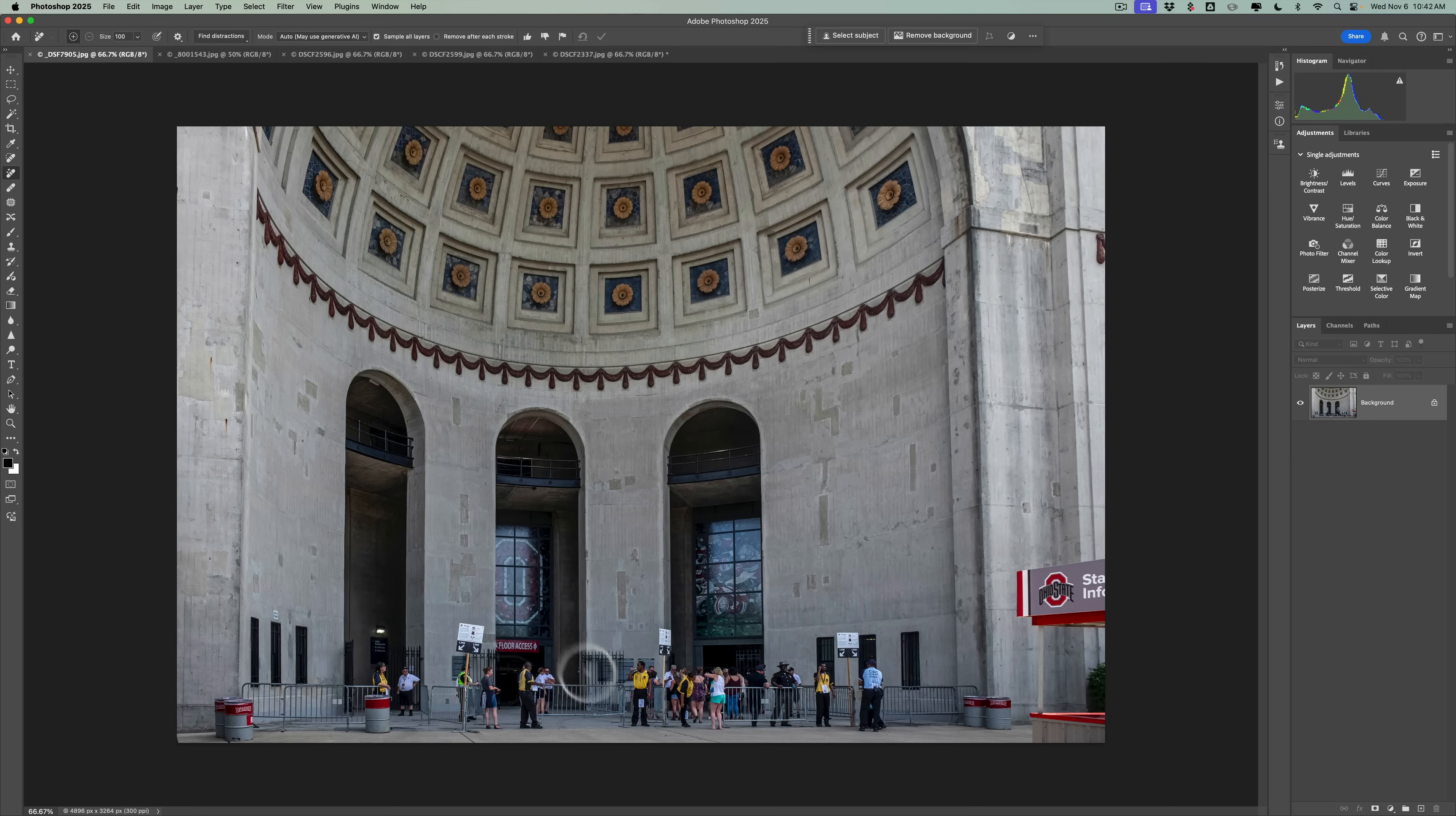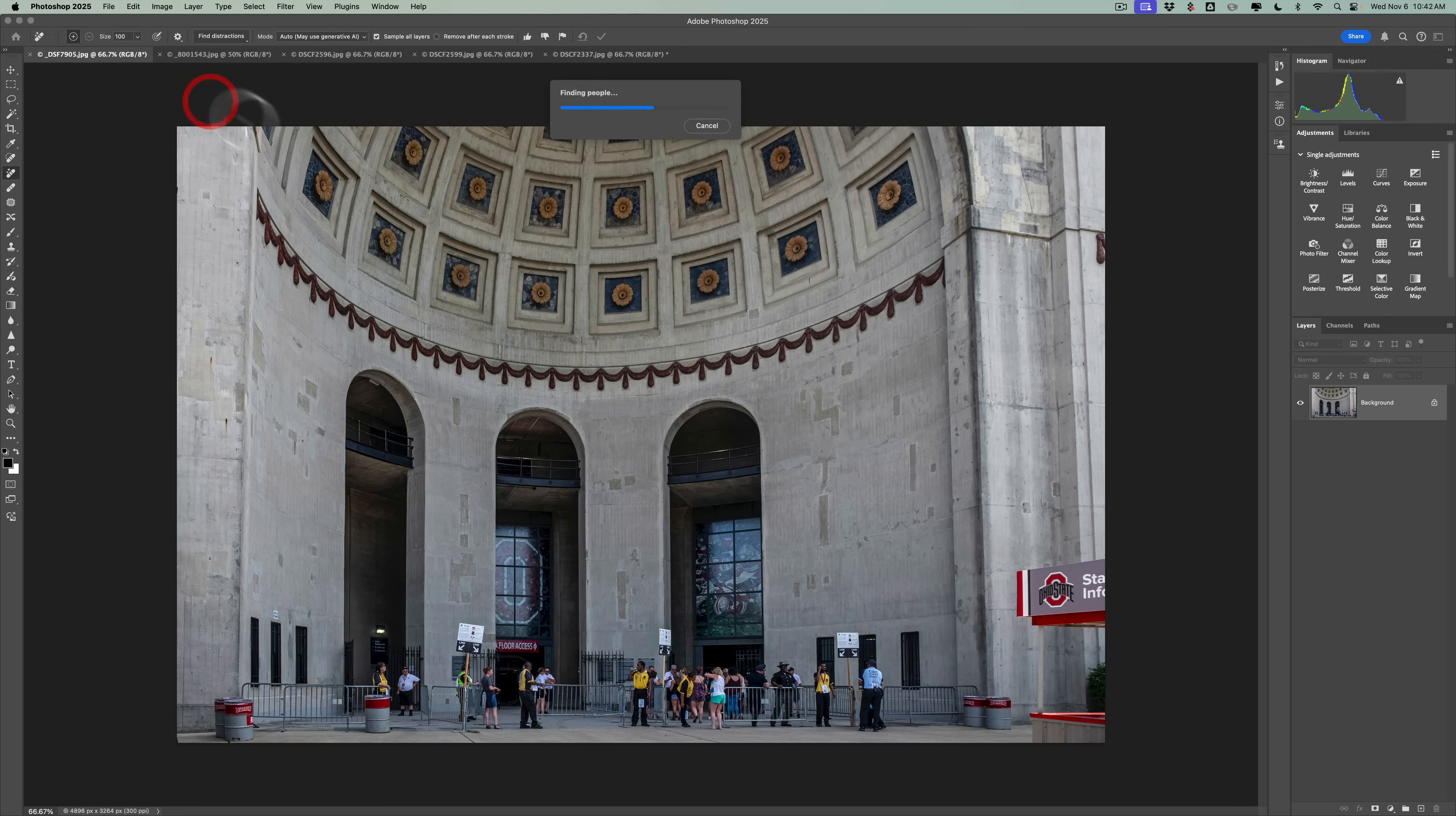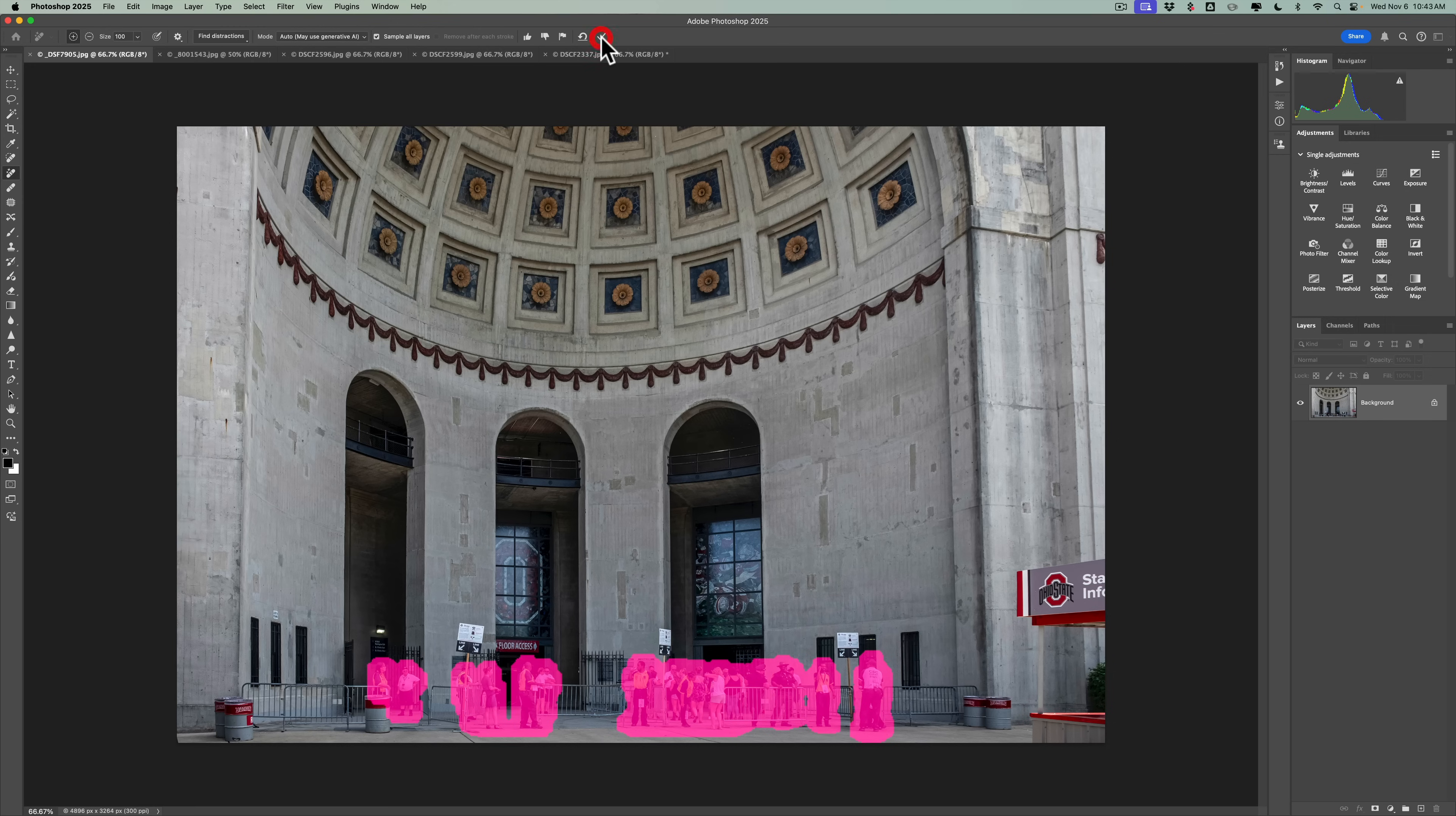Let's go to the one of the horseshoe in Ohio State, Ohio State University. And we have these people down here, right? So again, we're on the remove tool. We're going to go to find distractions. We're going to go to people. And it usually finds the people actually pretty quick. It's just removing the people takes a little longer. Now, you see, I found the people. We have the masks. It looked good. So we'll just click the check mark.